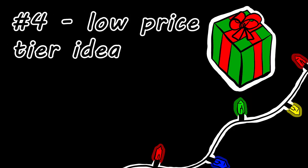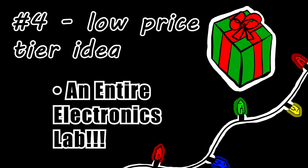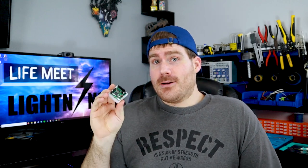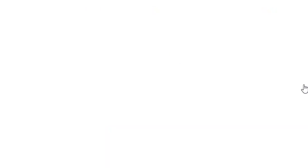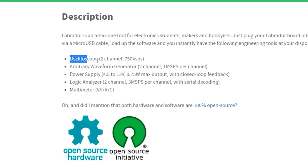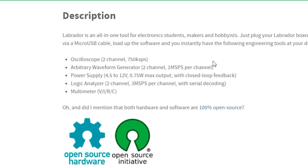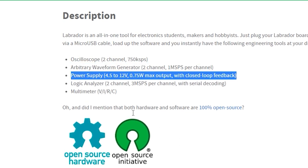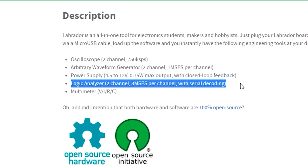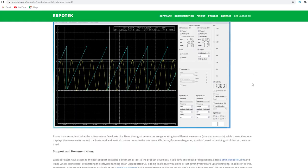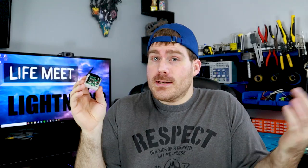I have one more suggestion for you in the low price tier. How about an entire electronics lab? I'm not even joking. So this cool little gadget right here that fits in the palm of my hand is literally an entire electronics lab. It's called Espotec Labrador, and it's an all-in-one device that includes an oscilloscope, a waveform generator, a power supply, a logic analyzer, and a multimeter. It has open source software that you run on your computer, and your computer acts as your display. Open source means it's free.